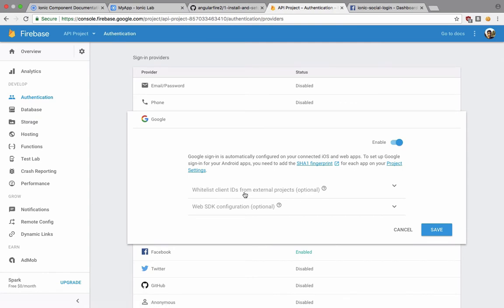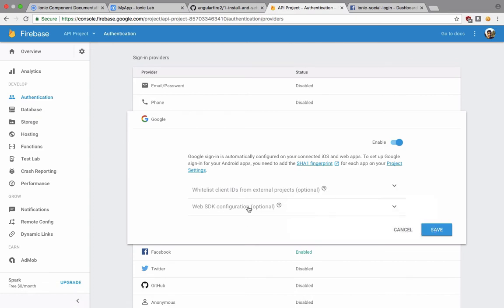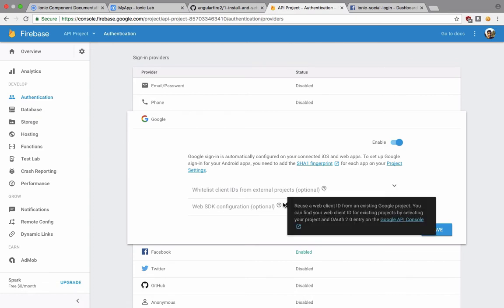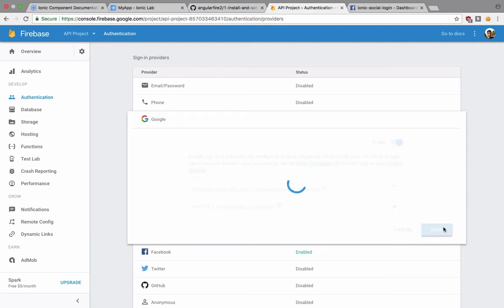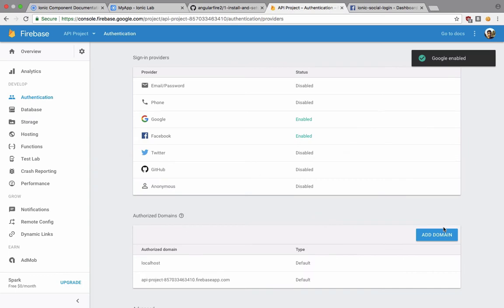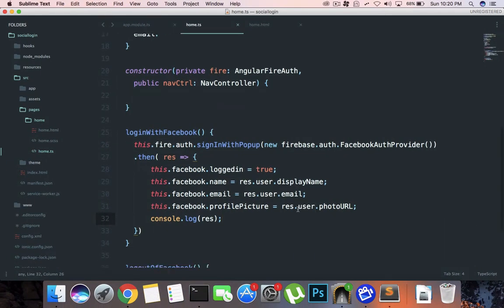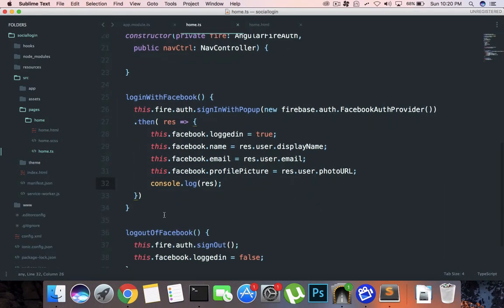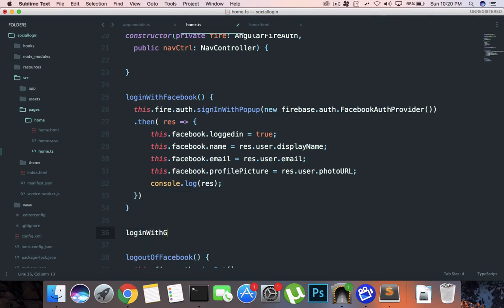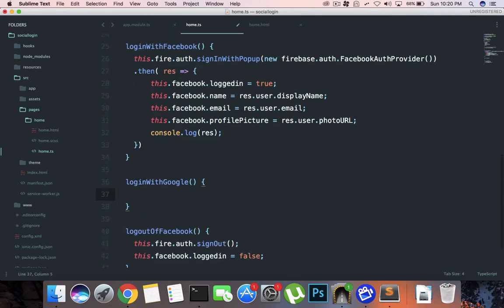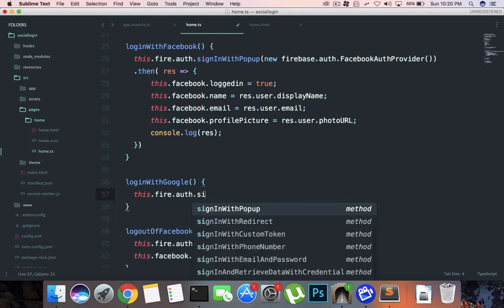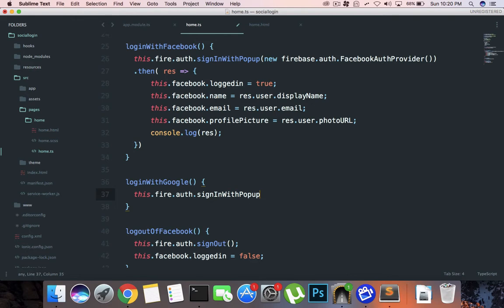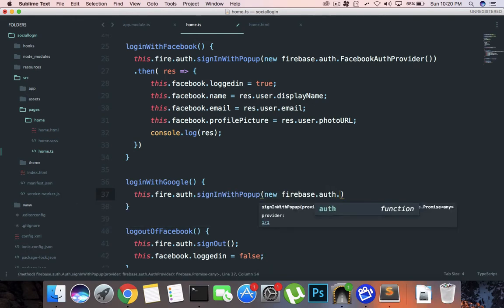whitelist client IDs from external project which is optional, and web app SDK configuration as well which is again optional. So I'm just gonna save it anyway. And we're gonna say right here login with Google, and we're gonna say this.fire.auth.signInWithPopup new firebase.auth